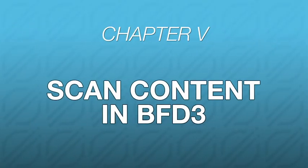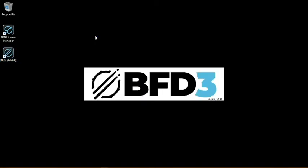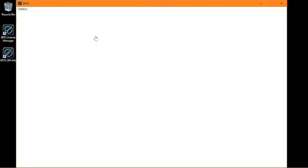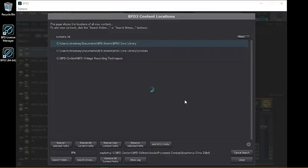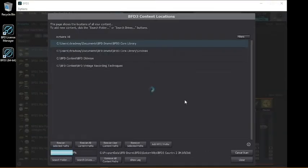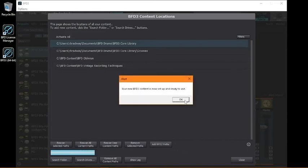So now that your expansion is installed, open up BFD3. And you'll be prompted that the program has detected new content. Then click OK, and BFD3 will scan for your expansion and confirm when it's found it.